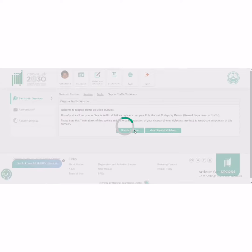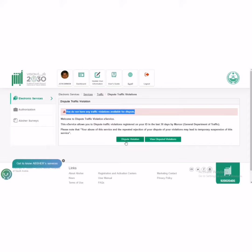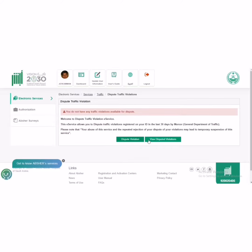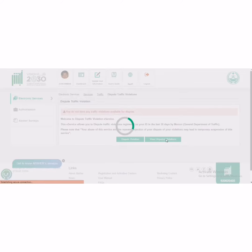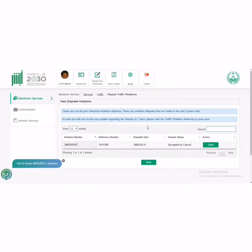If you click here Dispute Violation, you have to explain why the violation came - emergency case or by mistake, you can claim. After you claim, we can see the disputed violations here.